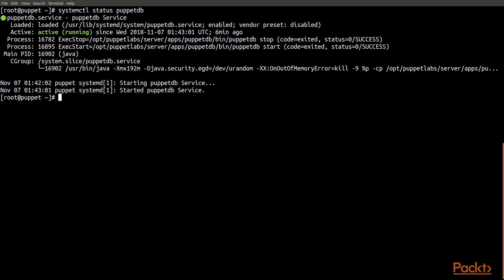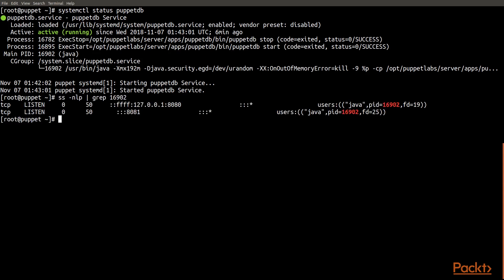Now this particular PuppetDB service will listen on two different ports. You can see that we're listening on port 8080, but only on the local host, only on 127.0.0.1. That is a regular HTTP port that we'll look at for curl queries in an upcoming video.